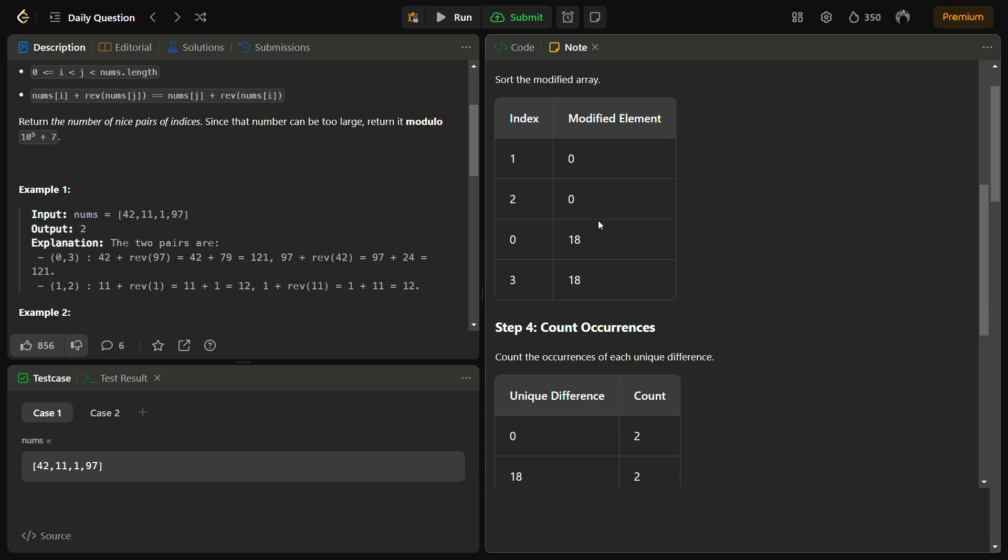Just simply count the number of distinct elements in this modified array. So we have calculated the number of distinct elements and their count.